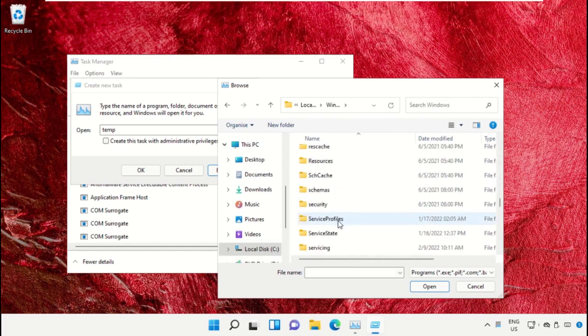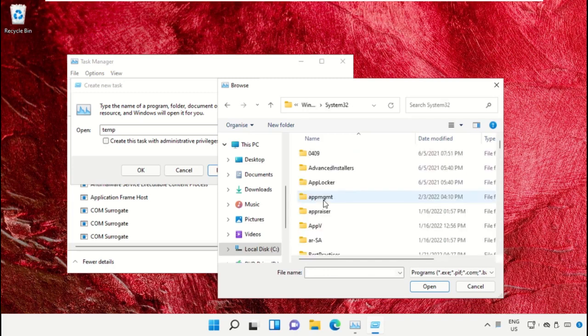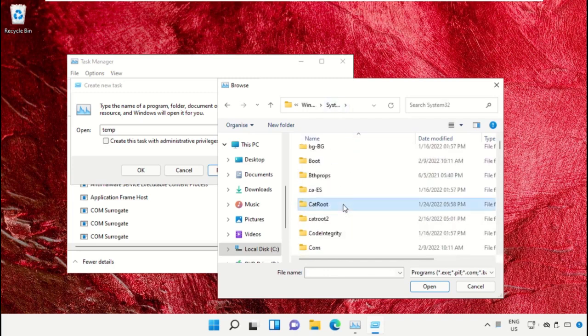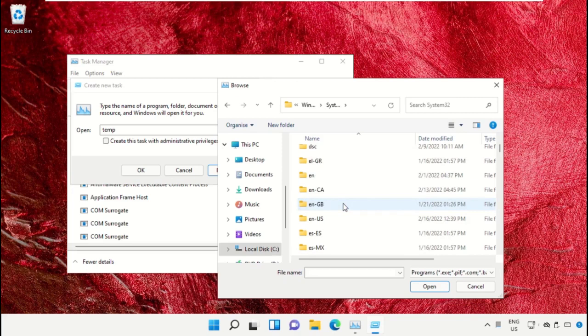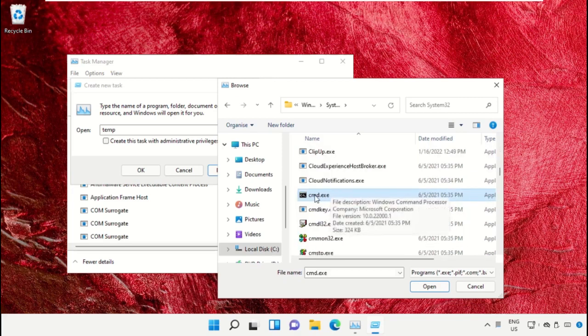Open this folder, then just scroll down and search for cmd.exe. Select this and click on Open.